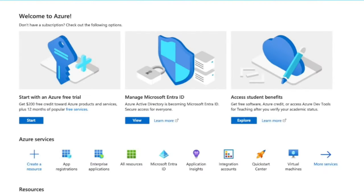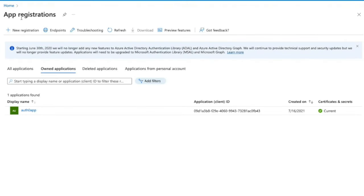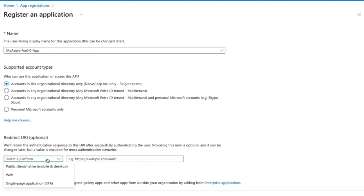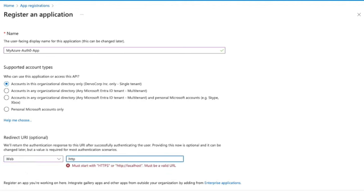We will start with the Azure portal. Click on App Registrations and then New Registration. Enter a name for this application. For the supported account types, we will just leave it as Accounts in this organizational directory only. For the redirect URI, under Select a platform, select Web. For the URI value, we are going to use our tenant's domain followed by the login callback path. Go ahead and click Register.